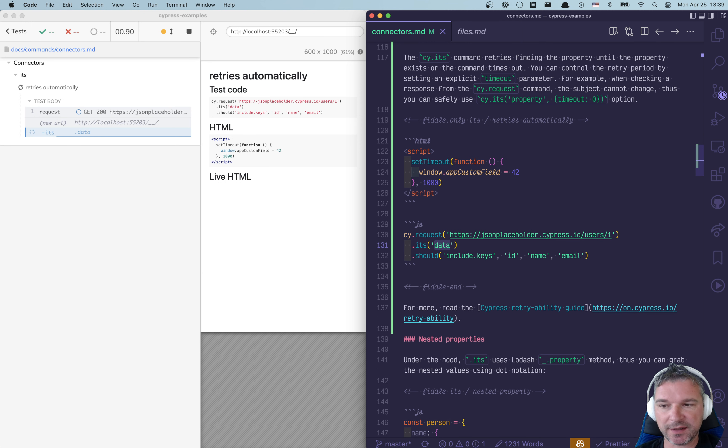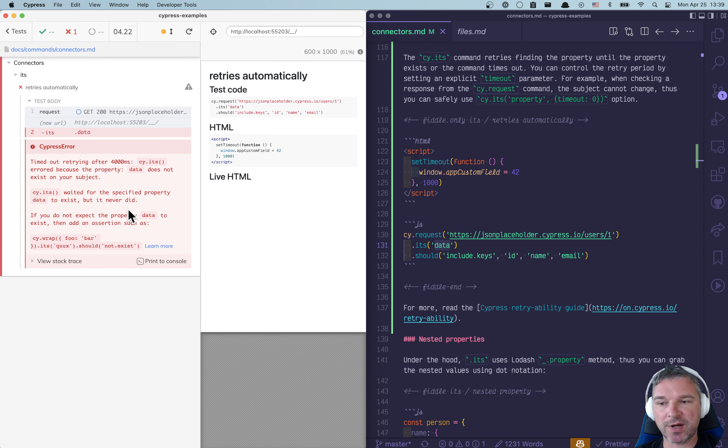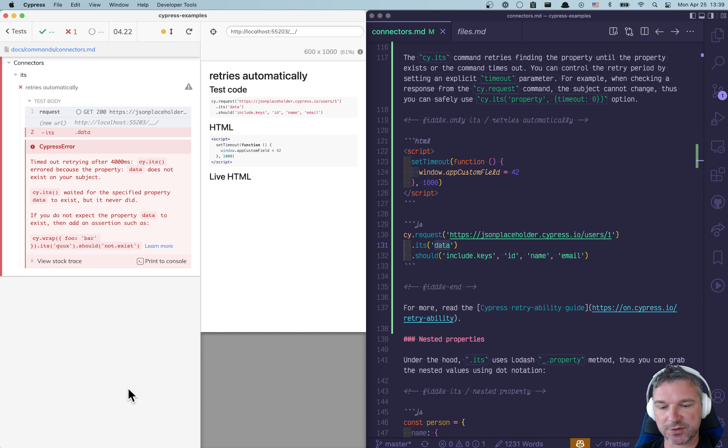So I'm using data. And notice the cy.its command keeps retrying and trying to get data. And at the end it fails because data does not exist on the response object.